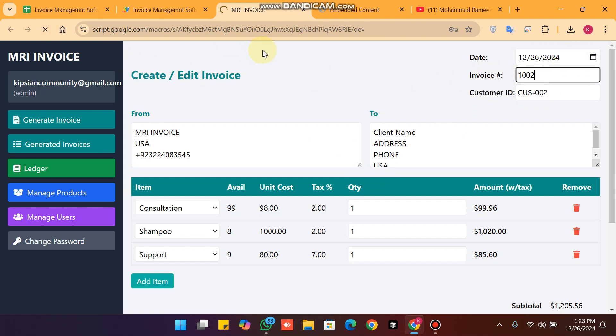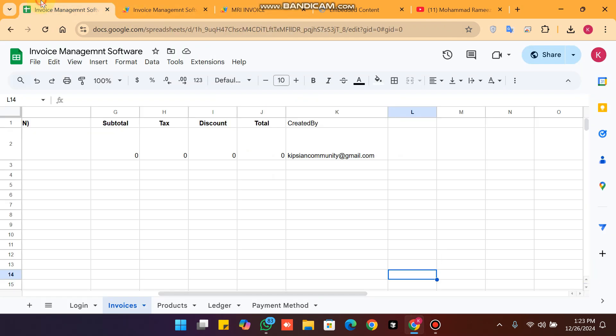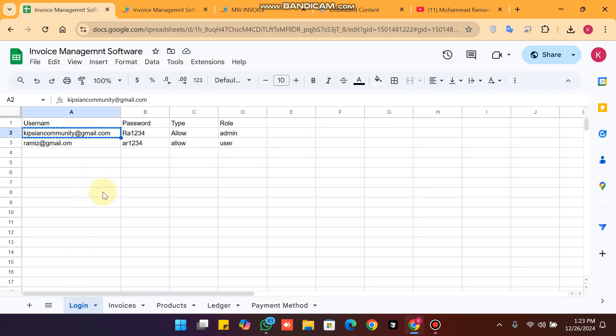I will refresh and show you from the start. In our Google Sheet you will see a login sheet. We have the username, password, and the type is allow or block. You can also block any user.